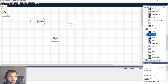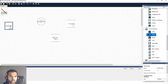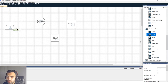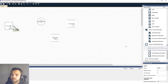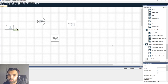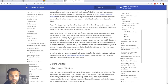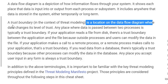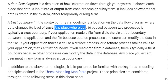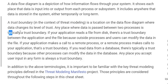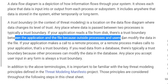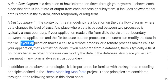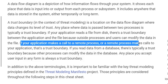For data flows, we'll select HTTPS. Next we have trust boundaries, which are very critical in threat modeling. A trust boundary is a location on the data flow diagram where data changes its level of trust. Any place where data is passed between two processes is typically a trust boundary. For example, if your application reads a file from disk, there is a trust boundary between the application and the file because an outside process or user can modify that data.